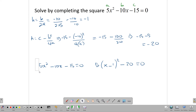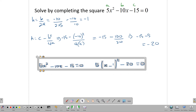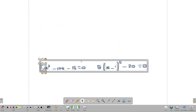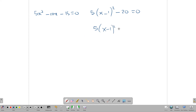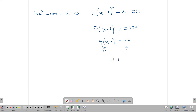Now let's solve this equation. The first thing we do is remove the -20 to the other side, giving us 5(x - 1)² = 20. Then we divide by 5, giving us (x - 1)² = 4. Then we find the square roots, ending up with x - 1 = ±2.